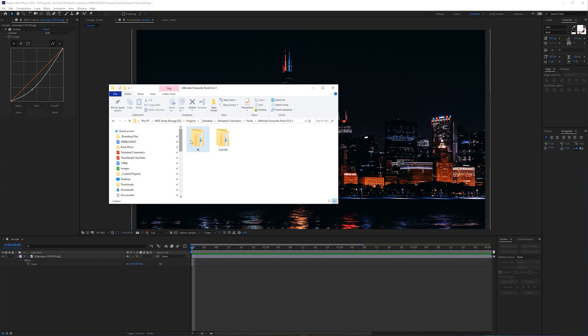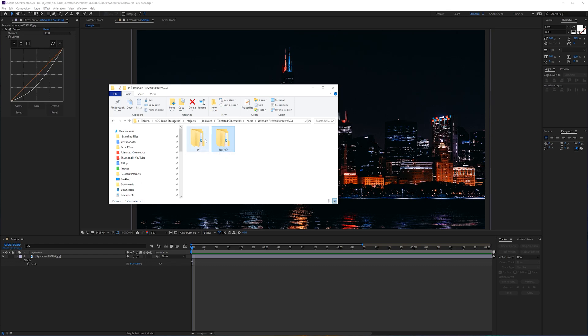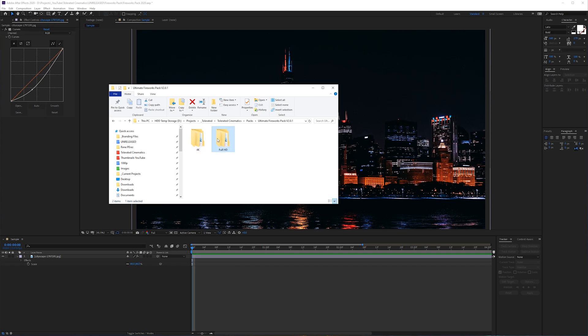We have provided you with a 4K folder and a Full HD folder. The Full HD folder is usually for people with slower machines. So I will tend to talk about the 4K folder entirely throughout this video, as basically the workflow is similar for both of these folders.